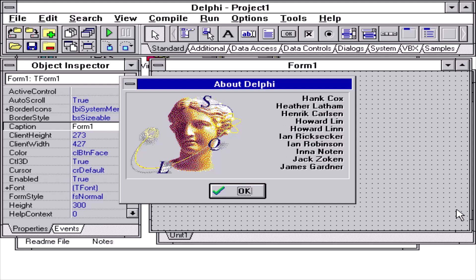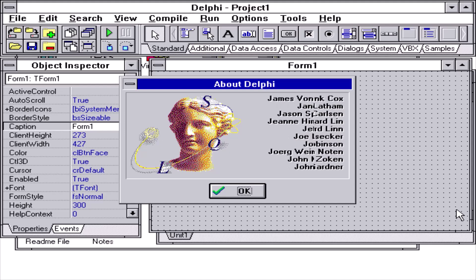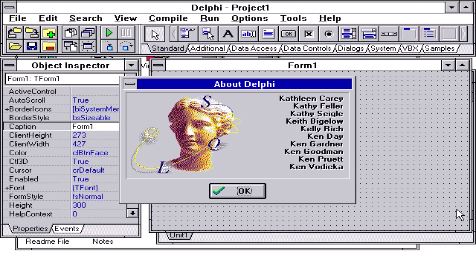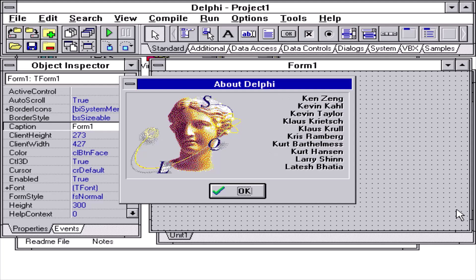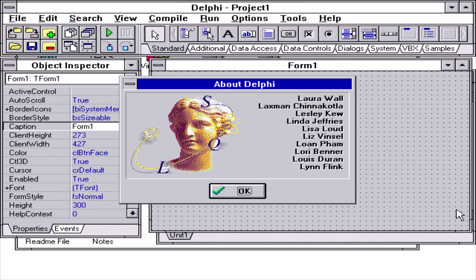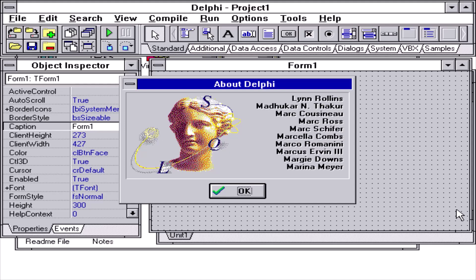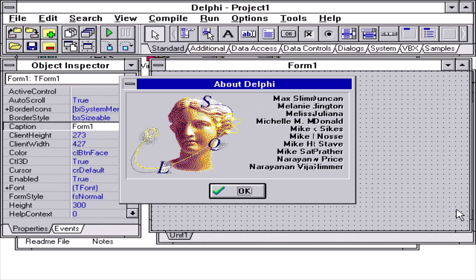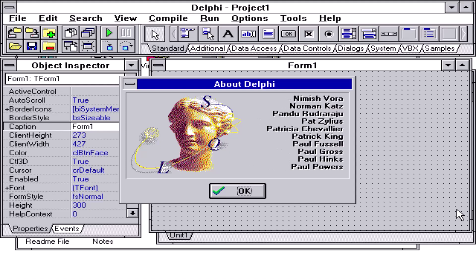team members include product management, product marketing, PR, quality assurance, documentation, localization, developer relations, technical support, customer service, operations, and others who had a part in completing Delphi version 1.0. A total of 226 names are listed in the About box.